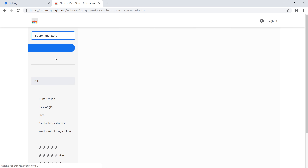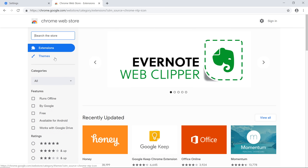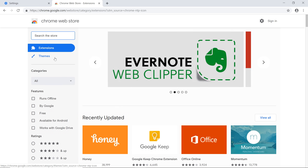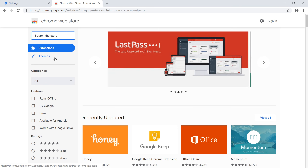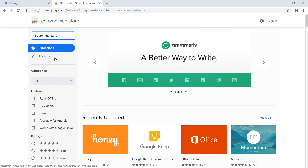The Web Store lets you download a wide range of extensions and themes. Extensions add additional features to your browser, such as password storage or blocking advertisements. Let's search for one that will block ads as we browse the web.